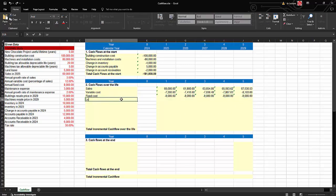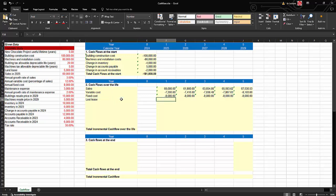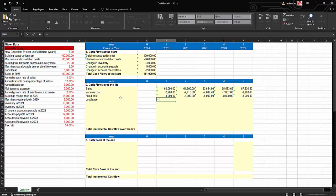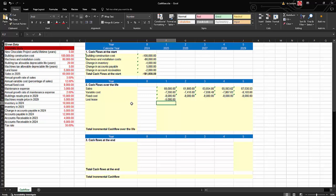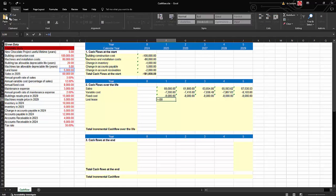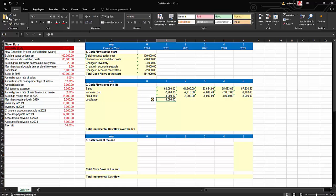Next is the lost lease, which is an example of an opportunity cost and must be included. Pioneer Limited owns land that they lease to a third party. If they build the project and use this land, they will lose this rental income. Therefore we enter a negative $5,000 for the lost lease, fix the cell with the dollar sign, and drag across.